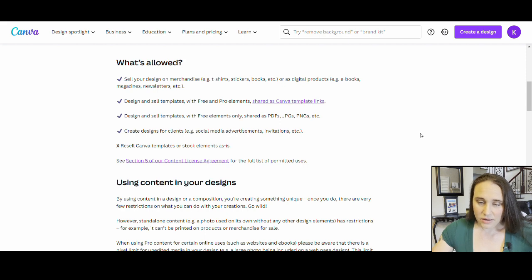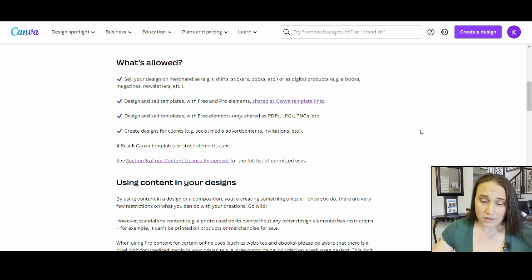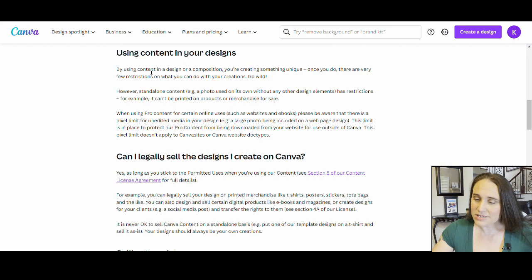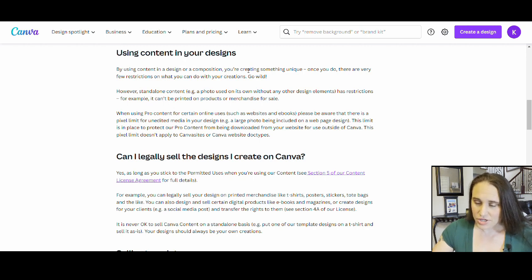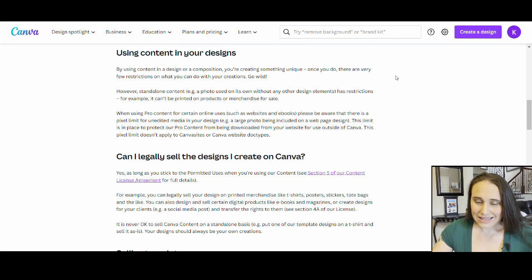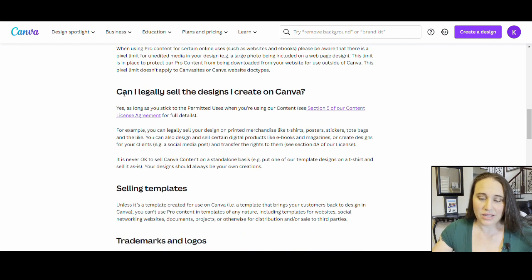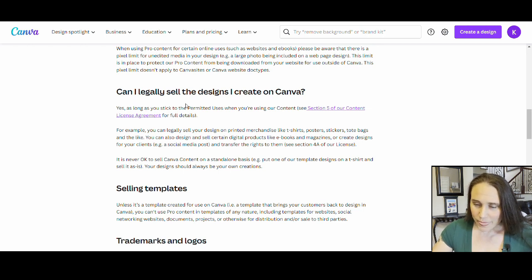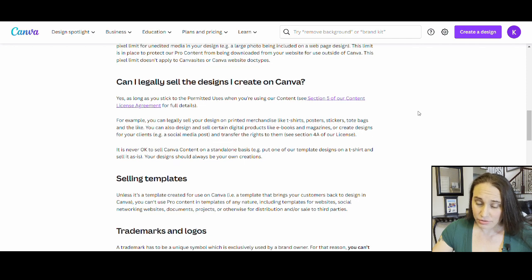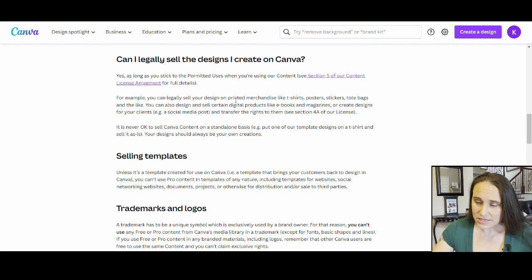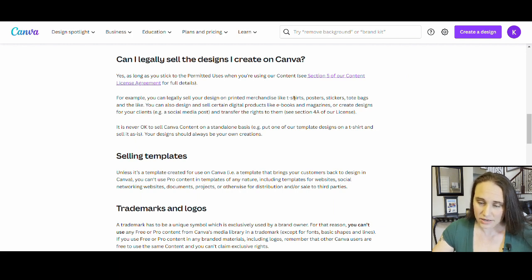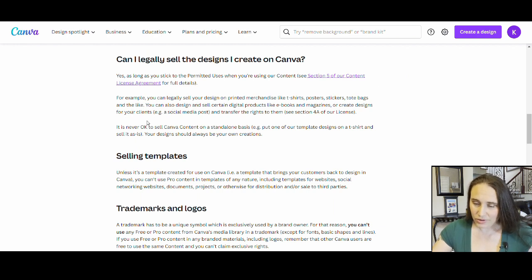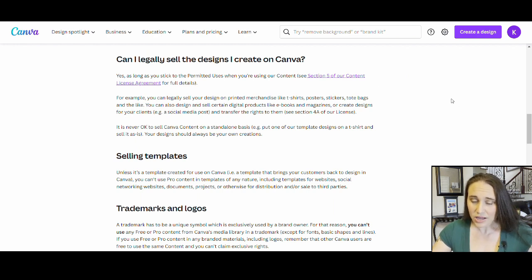By using content in a design or composition, you're creating something unique. So you can again legally sell the designs you create on Canva. Yes. As long as you stick to the permitted uses. For example, you can legally sell your design on merchandise, printed merchandise, like t-shirts, posters, stickers, tote bags, and the like. So it's pretty clear right there that it is telling you that you can.